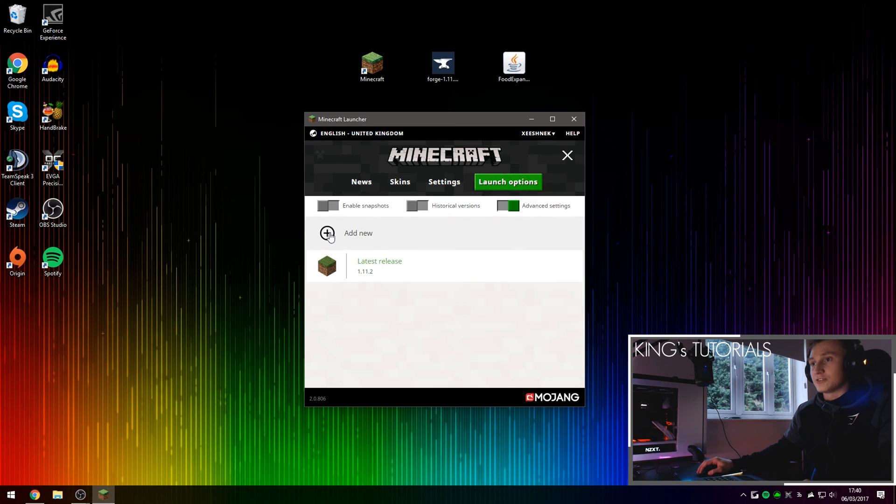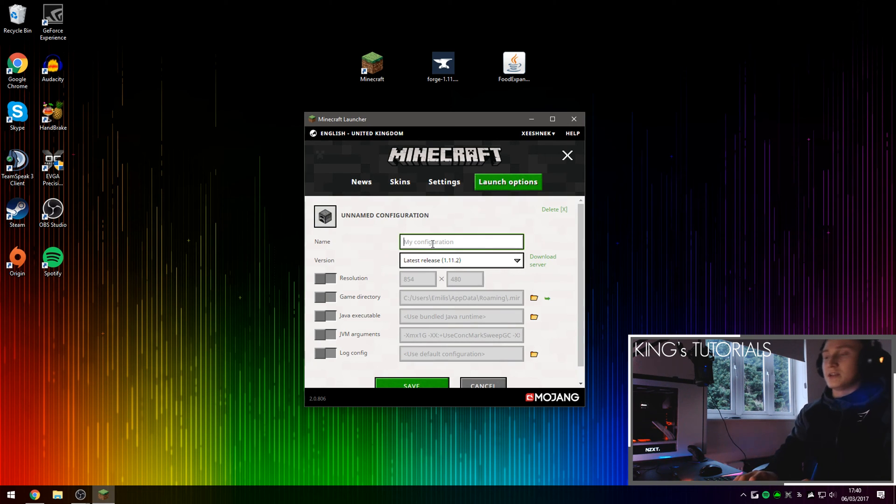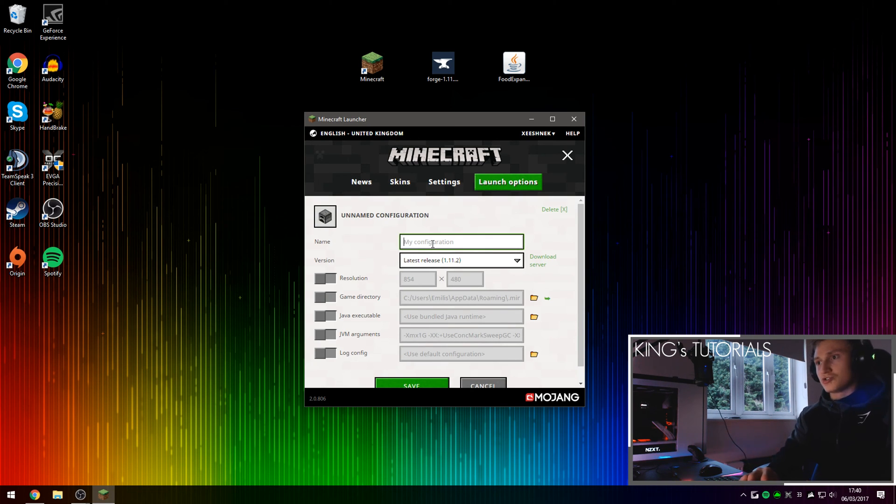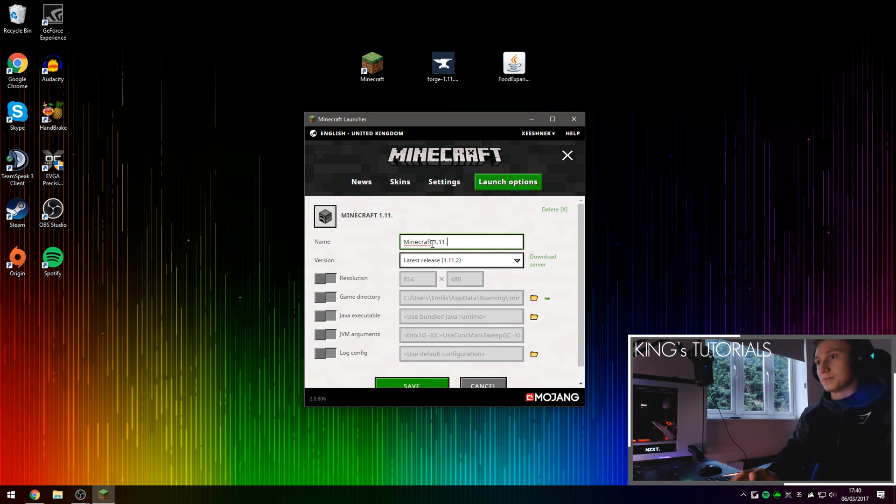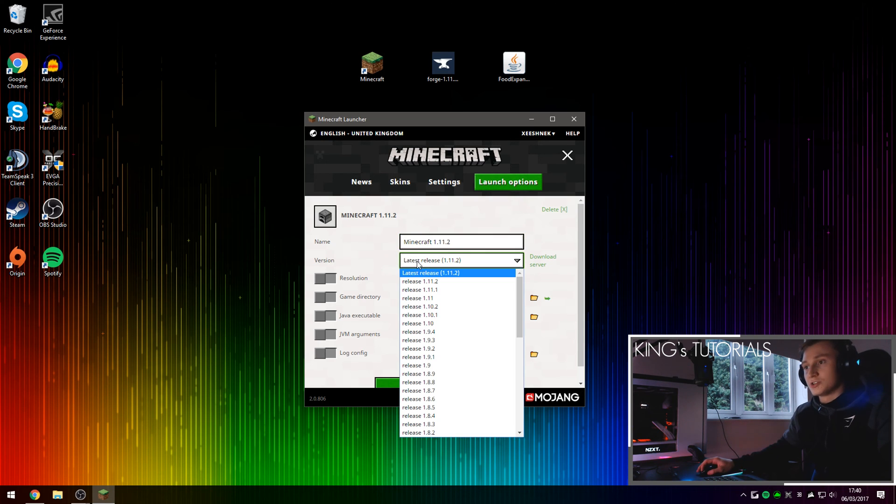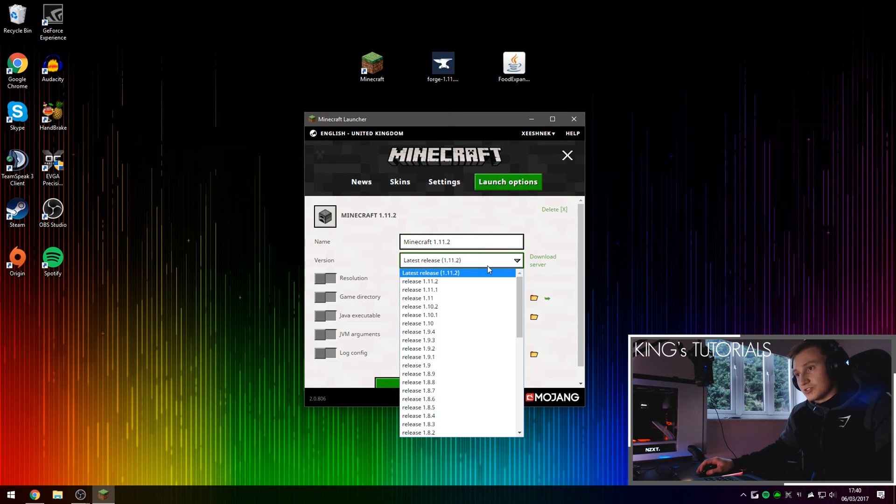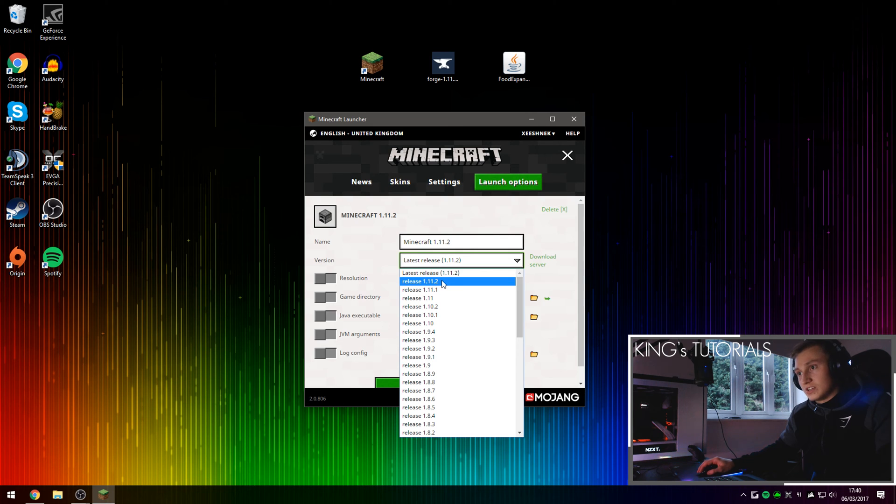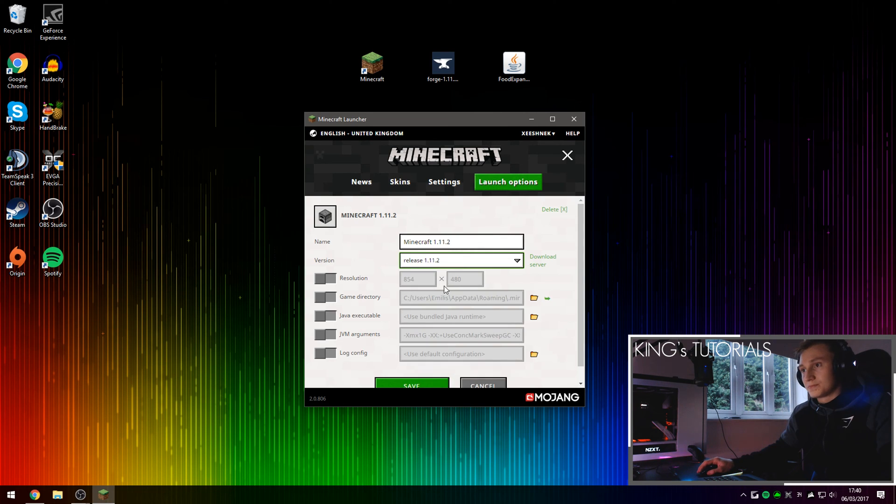Press on add new and then under the name text box, you're going to want to type in Minecraft 1.11.2 and then under the version drop down, if you press on the drop down and then select release 1.11.2 right here and then press save.